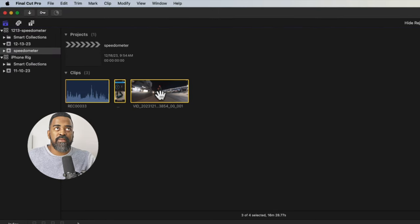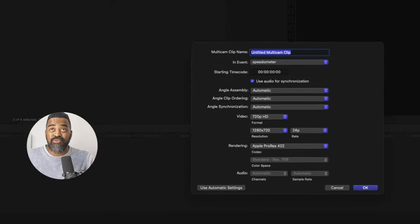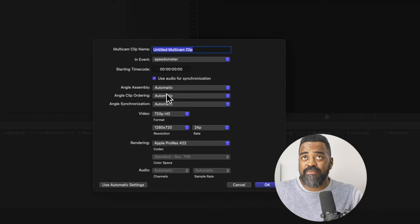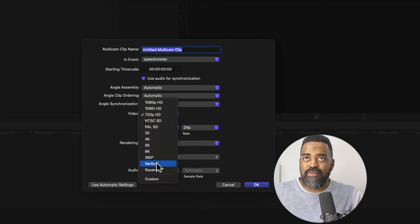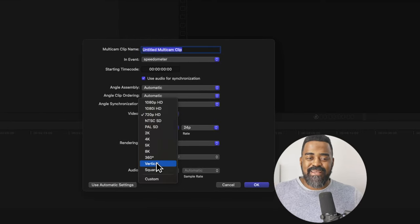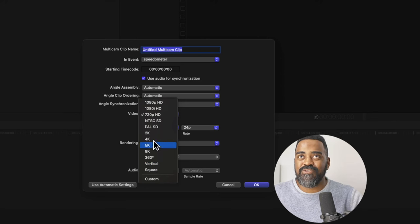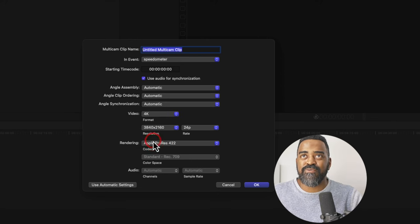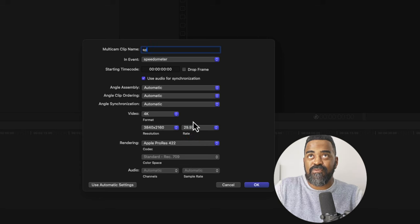And with the clip selected, we'll right click and create a new multicam clip with the same properties as the project. So I'll choose 4K here as well.